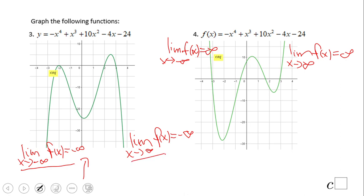The graph is going down on the left. For the right side: the limit as x approaches positive infinity of f(x) equals negative infinity — right there. For the second graph: the limit as x approaches negative infinity of f(x) equals infinity — the graph goes up on the left.